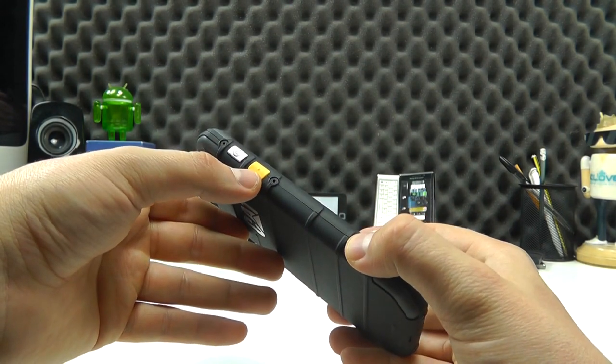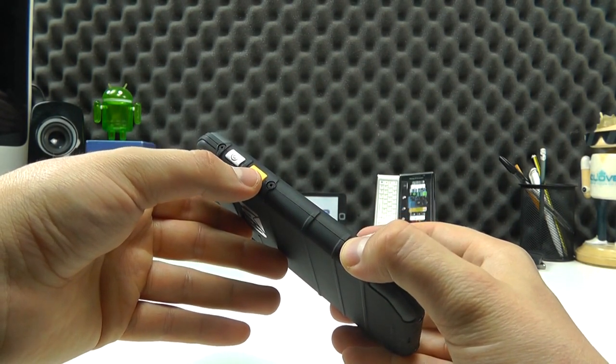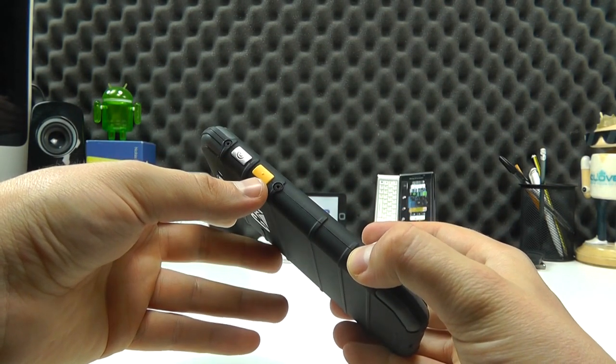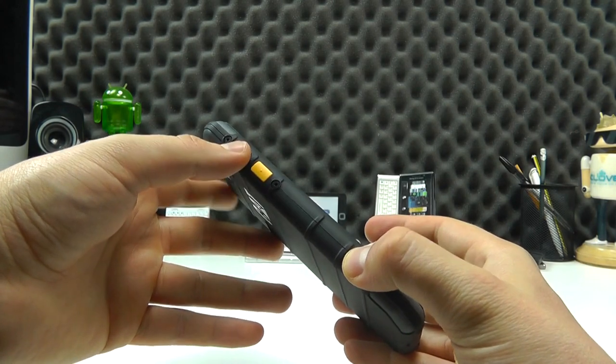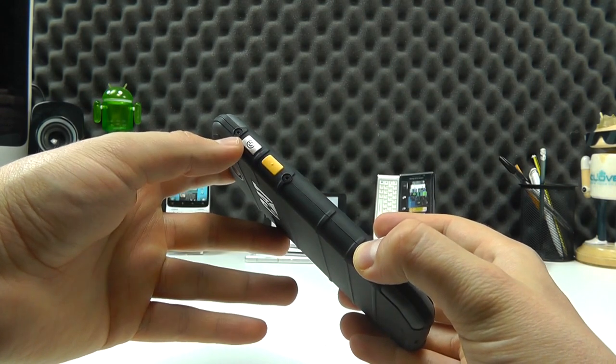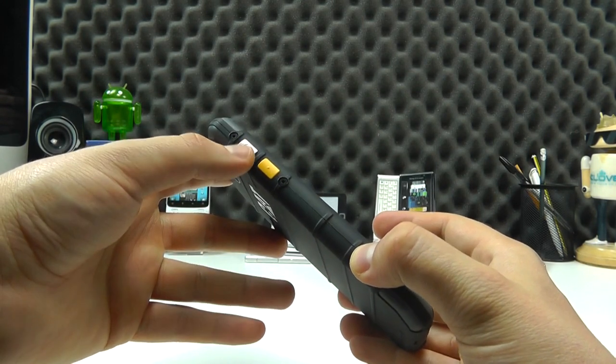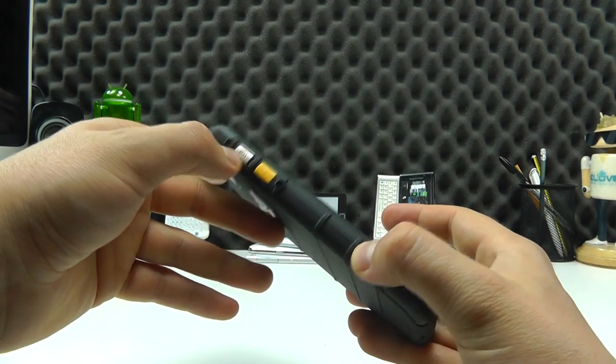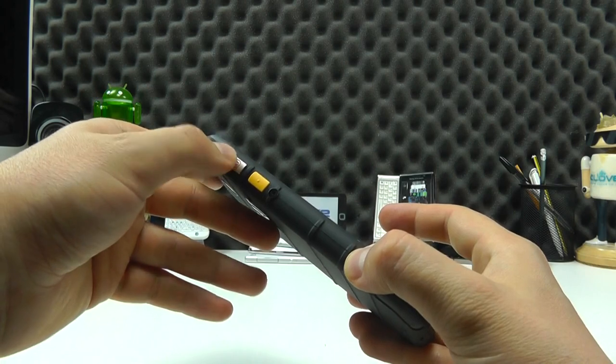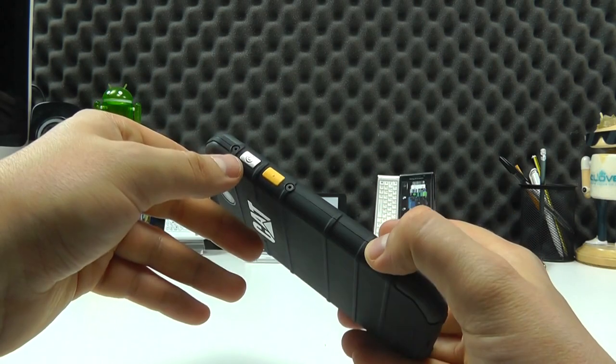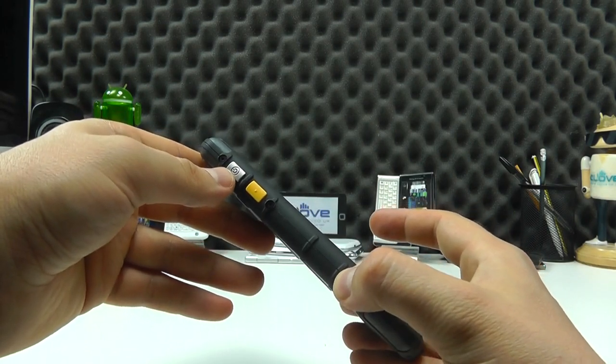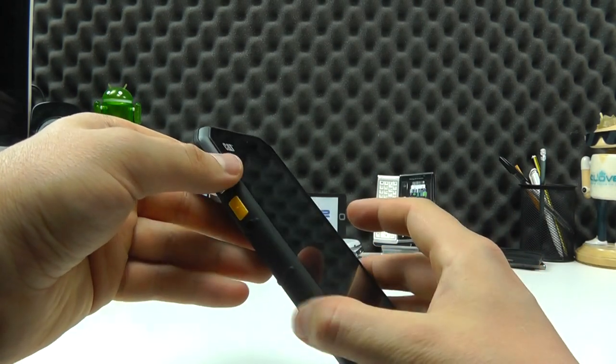We've then got a function button here that can be programmed from the settings that's highlighted in yellow. We've got the power key just above that in silver. It's actually plastic in construction, not metal. Got the power indicator on it.